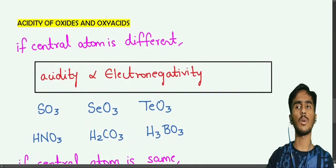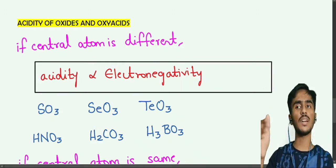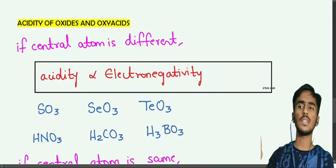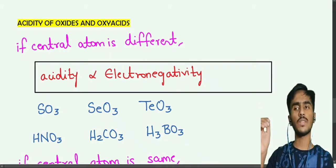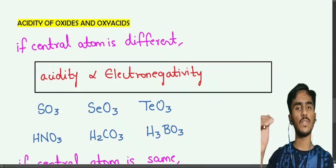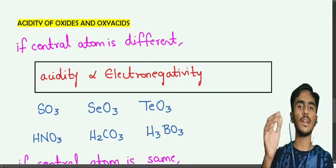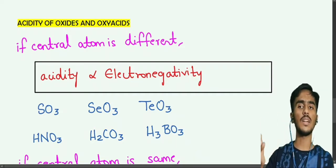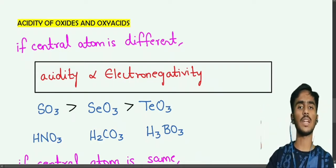Next, acidity of oxides and oxy acids. In the first case, the central atom is different. Acidity is directly proportional to electronegativity. For example, SO3, SeO3, TeO3 — going from top to bottom, electronegativity decreases, so acidity decreases. SO3 has the highest acidic nature among these oxides.